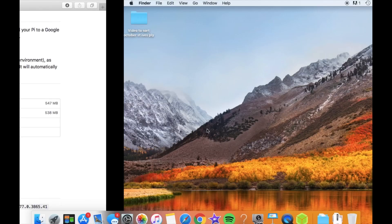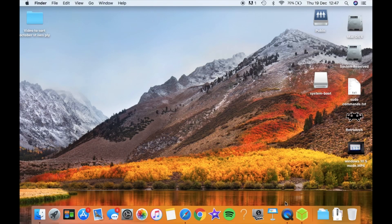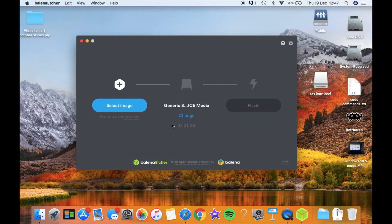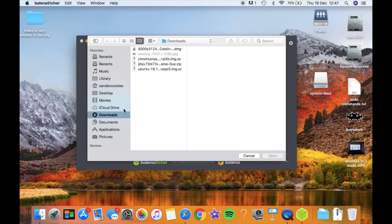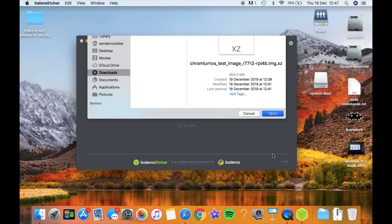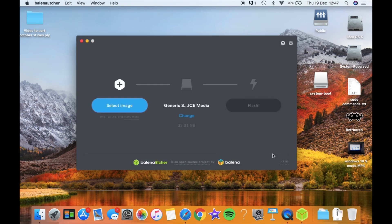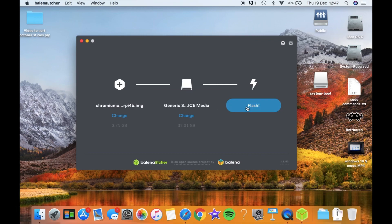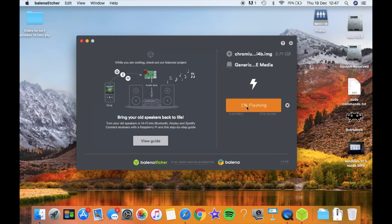So I've launched Balena Etcher, I put my SD card in. If I select the image, which is in my Downloads folder, there it is, Chromium OS, and hit Open and Flash. See you in eight minutes.